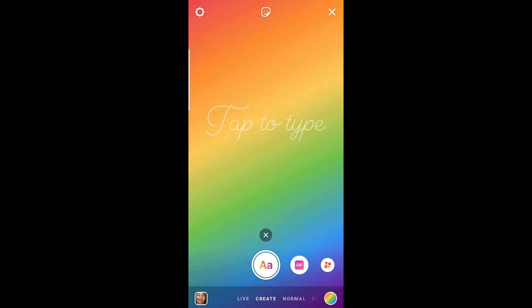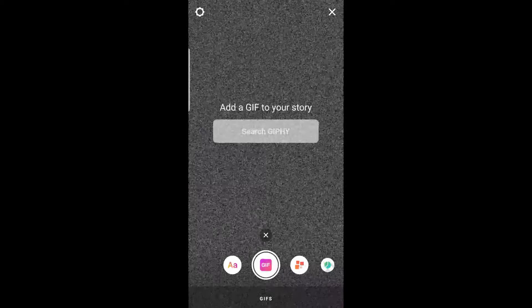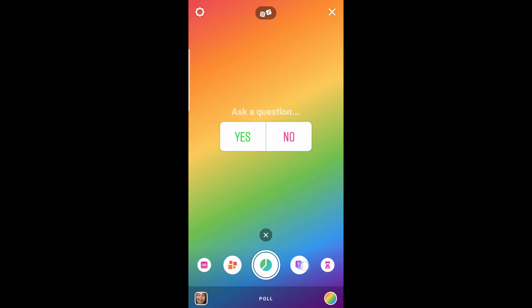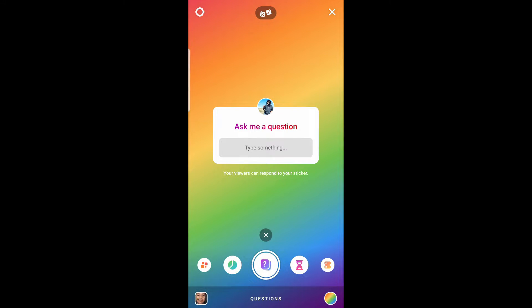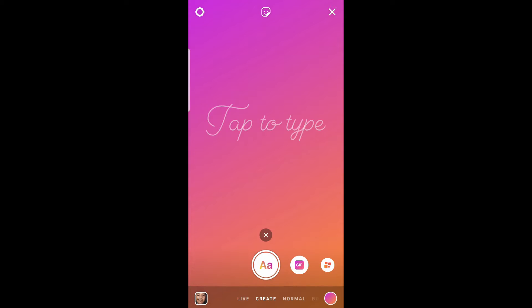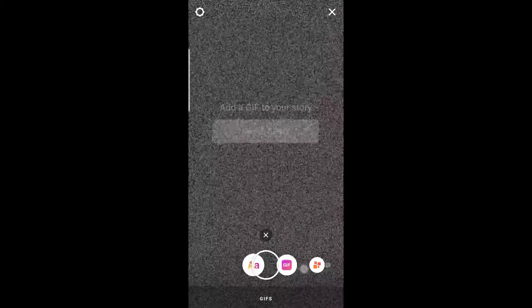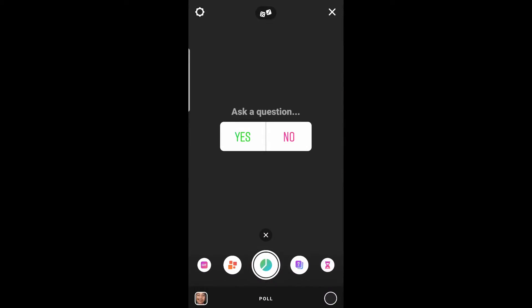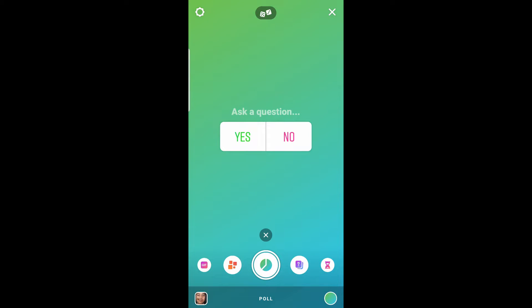Now let's see how to change the background color while creating a story. We have different options to create a story — GIFs, different templates, polls, questions, and more. At the bottom you can see a color circle; tap there and the color will change accordingly. It's very easy — you can use any template and the method is the same: just tap on the bottom circle and the color will change.